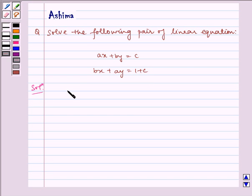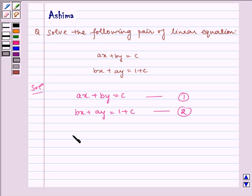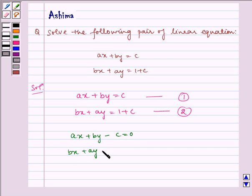Now let us write the solution. The given equations are Ax plus By is equal to C, and Bx plus Ay is equal to 1 plus C. These are our equation 1 and 2. The given equations can be written as Ax plus By minus C is equal to 0, and Bx plus Ay minus (1 plus C) is equal to 0.